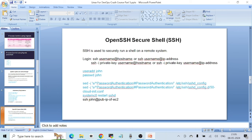Now we'll talk about SSH, or Secure Shell — sometimes called OpenSSH Secure Shell. SSH is used to securely run a shell on a remote system. For example, when you SSH to a machine, you're running a shell on that machine. SSH is the primary way we access most Linux machines. You can use `ssh username@hostname` if you have a DNS name, or `ssh username@ipaddress` if you have an IP address.